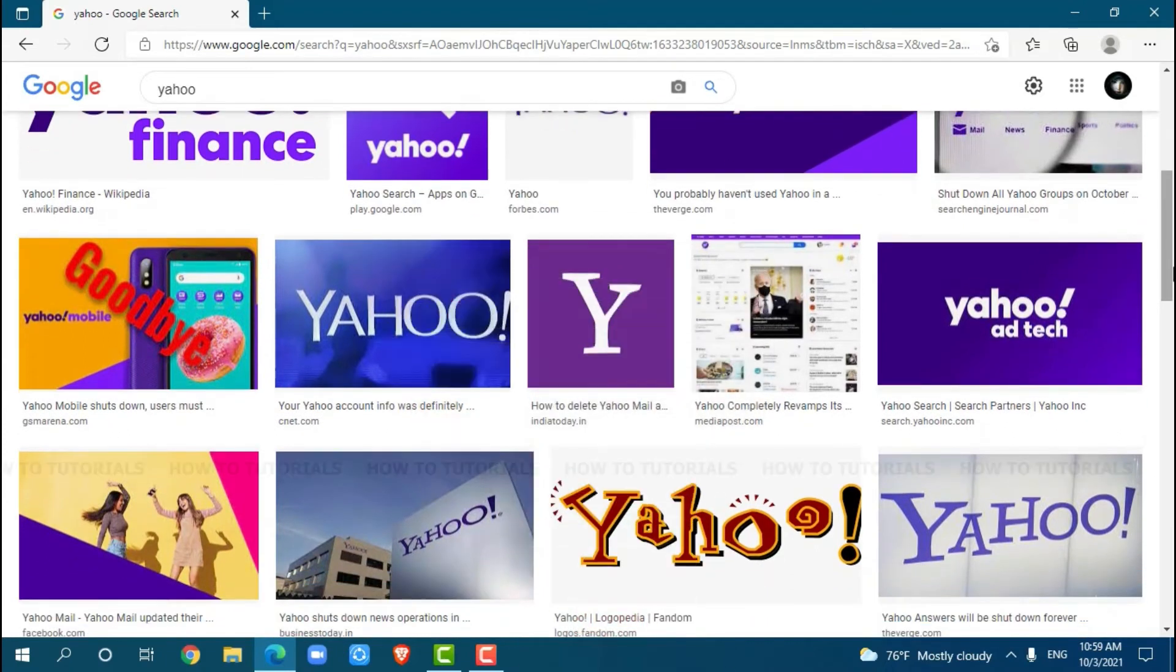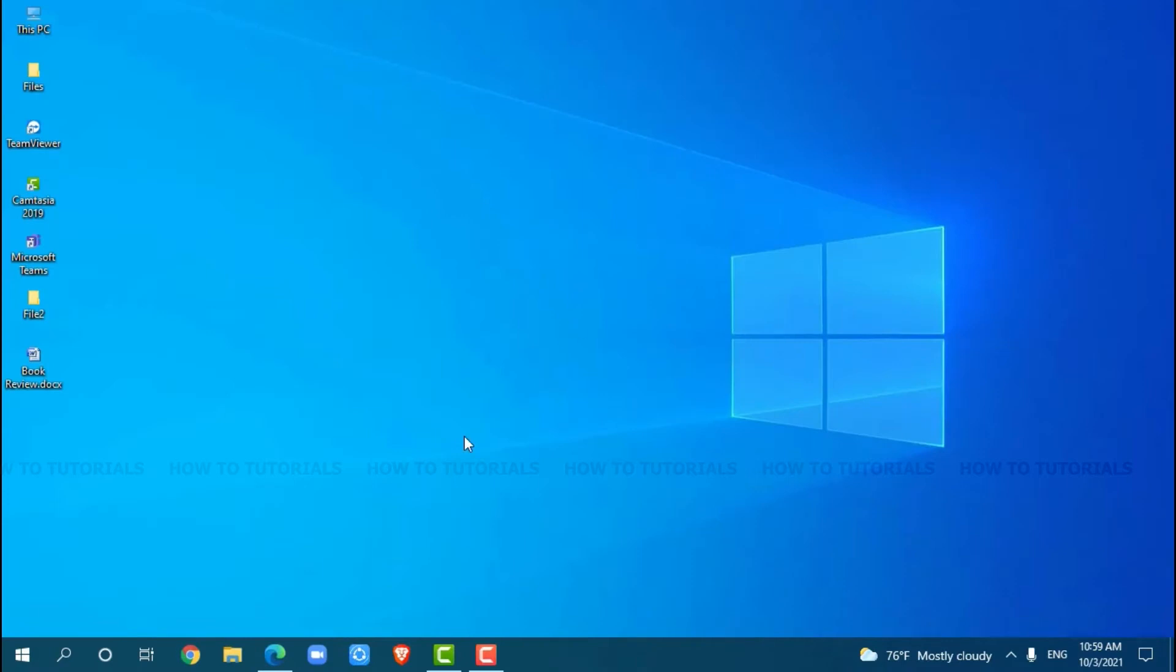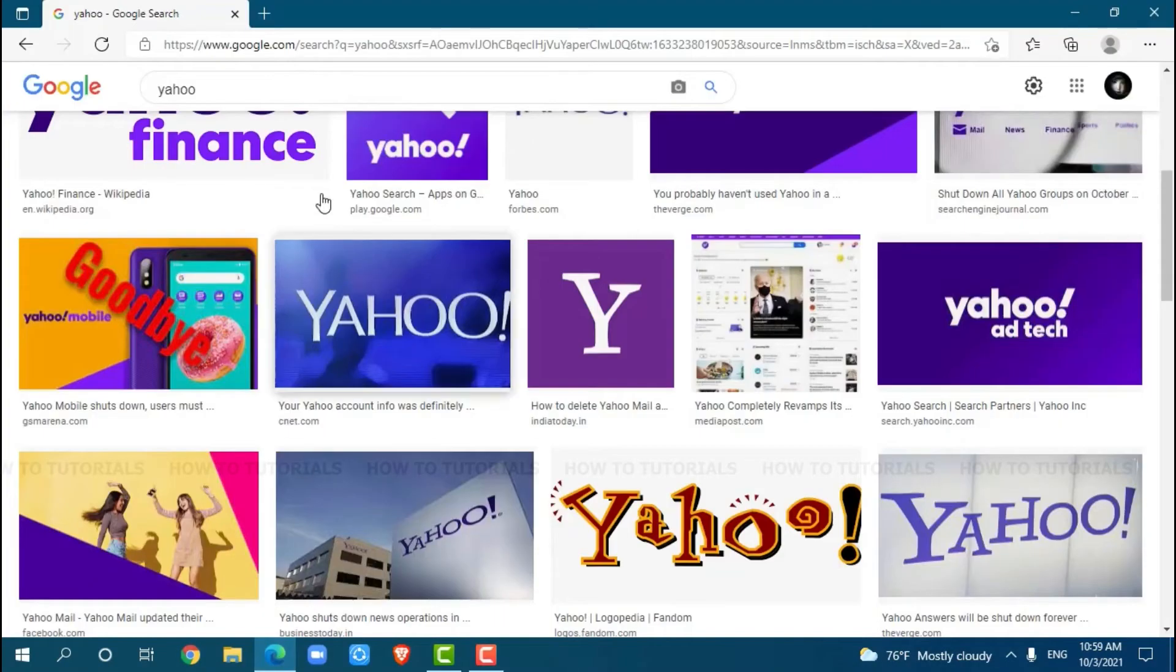So, let's get this video started. First of all, you need to open any web browser on your PC. I am using Microsoft Edge for this.